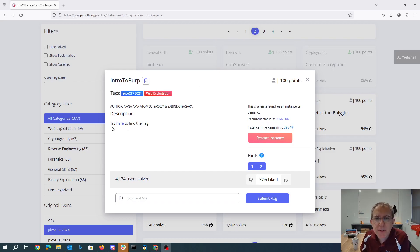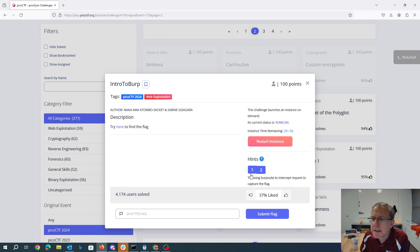Intro to Burp Suite. The challenge here is to find the flag. I'll start my instance and try using Burp Suite intercept to capture the flag.